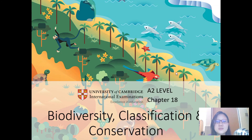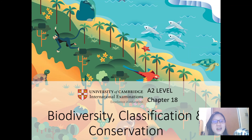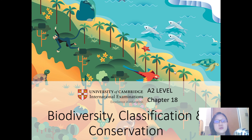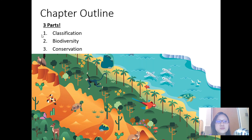Hi everyone and welcome to chapter 18: Biodiversity, Classification, and Conservation. There are three parts to this chapter: classification, biodiversity, and conservation.